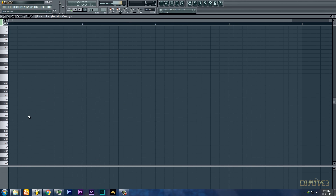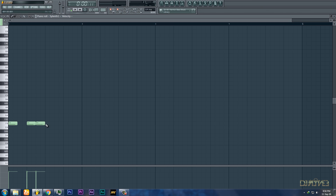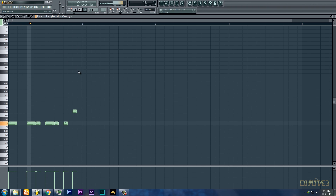Making the patterns — this is a really important part where you need to make the pattern. One thing you've got to make sure is that all the patterns you're making are on key. None of them should be off key, as that will make our mixdown sound very awkward. So make sure all the pattern notes are on key.